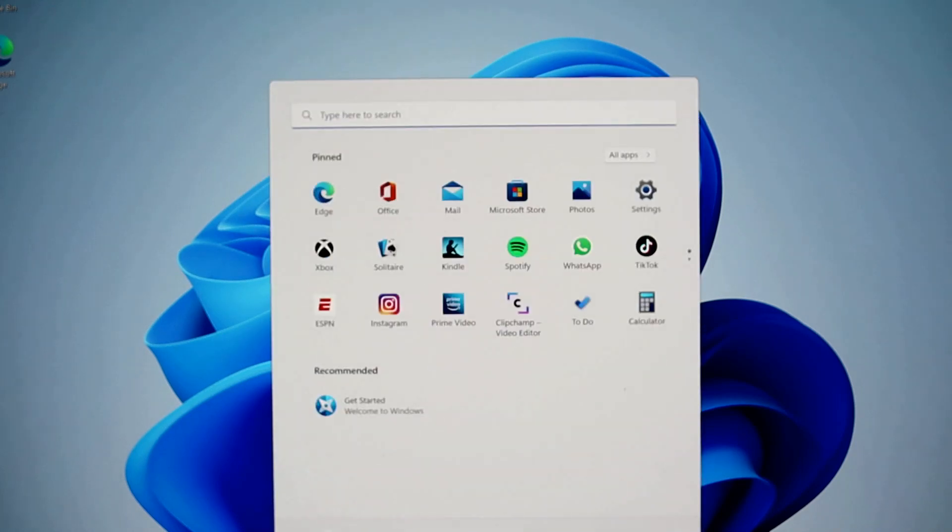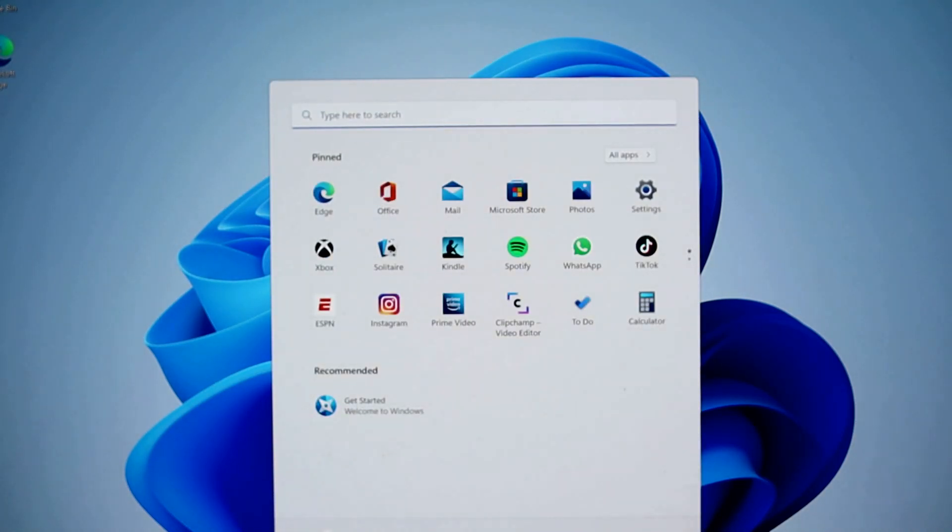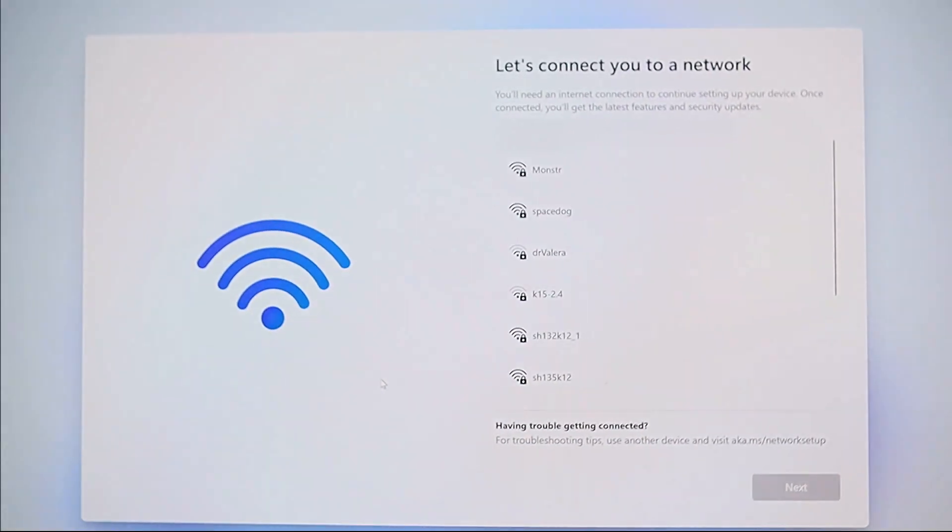How to create a local account during Windows installation and not connect to a Microsoft account? There are two ways.